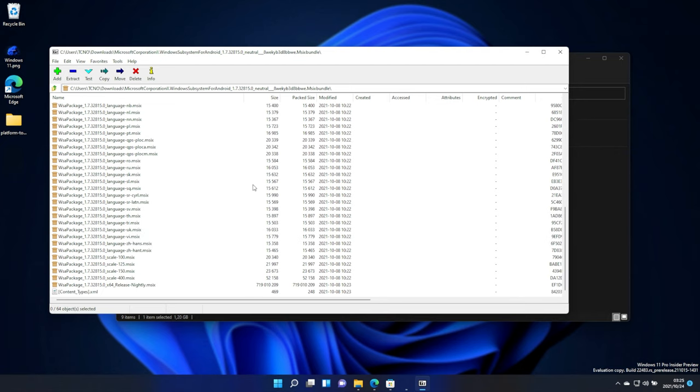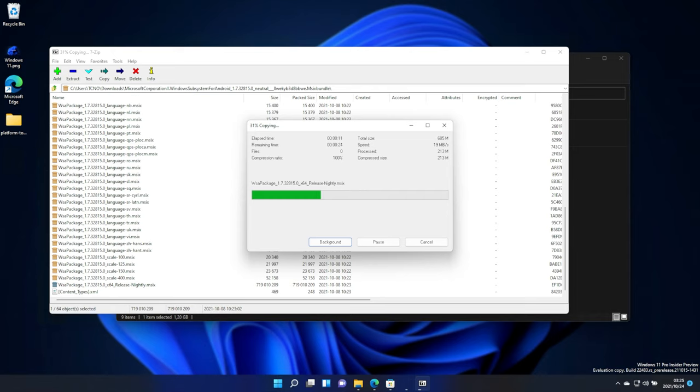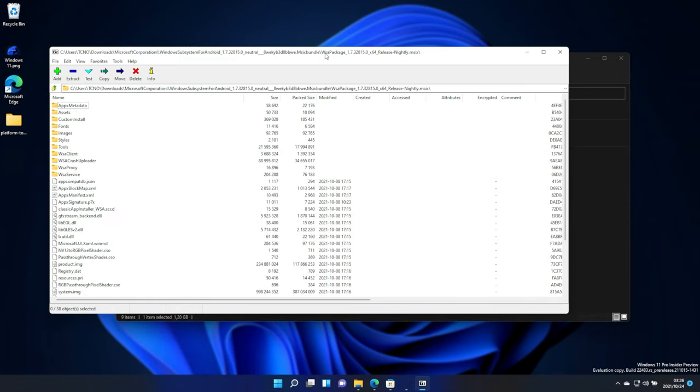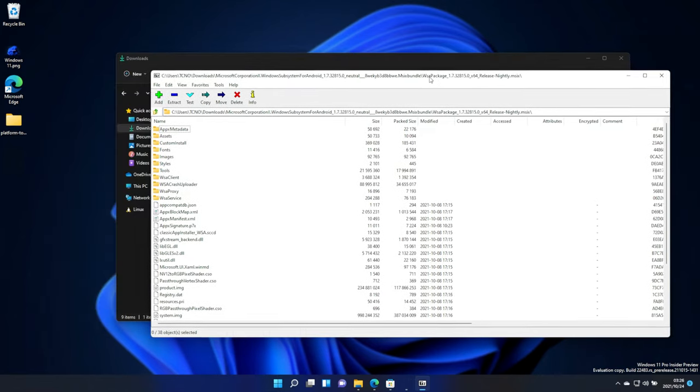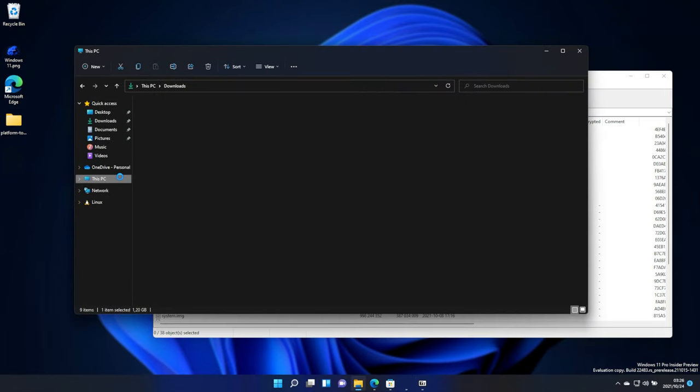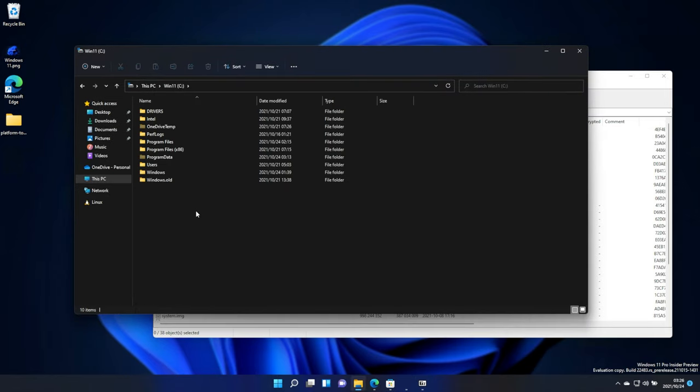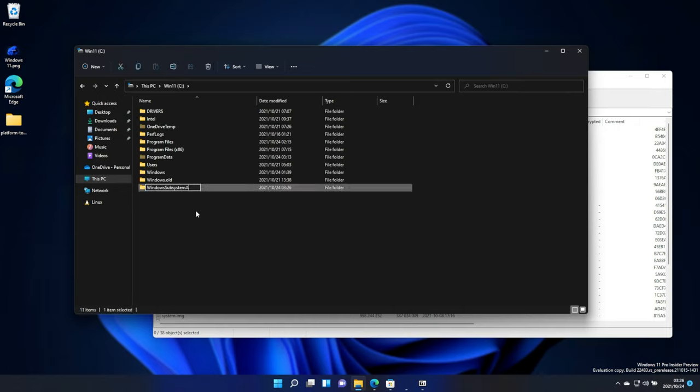Then, we'll scroll down to the very bottom, and we'll open the Release Nightly MSIX here, simply by double-clicking. Remember to open the correct one. This one's X64. At the very top, you'll find an ARM one. We're going to be opening this one instead. Now, I'll open up a new file browser, and I'll head across to this PC, C drive, and I'll make a new folder here. Ctrl-Shift-N, and I'll name it WindowsSubsystemAndroid.